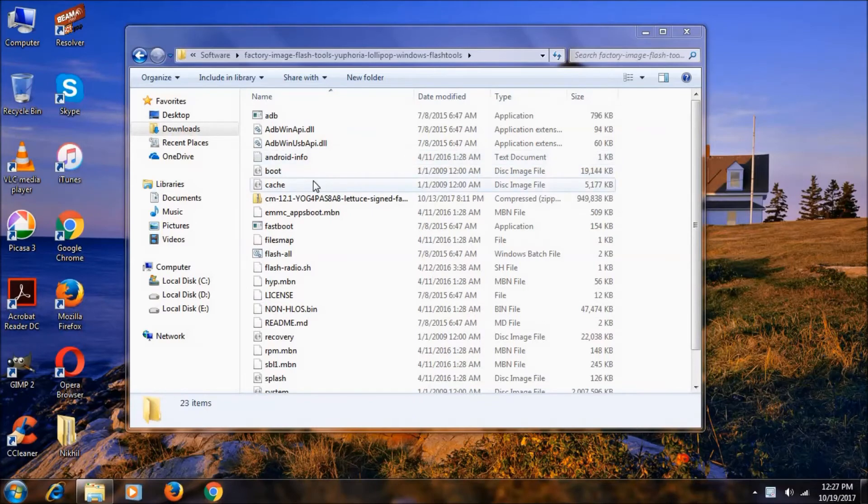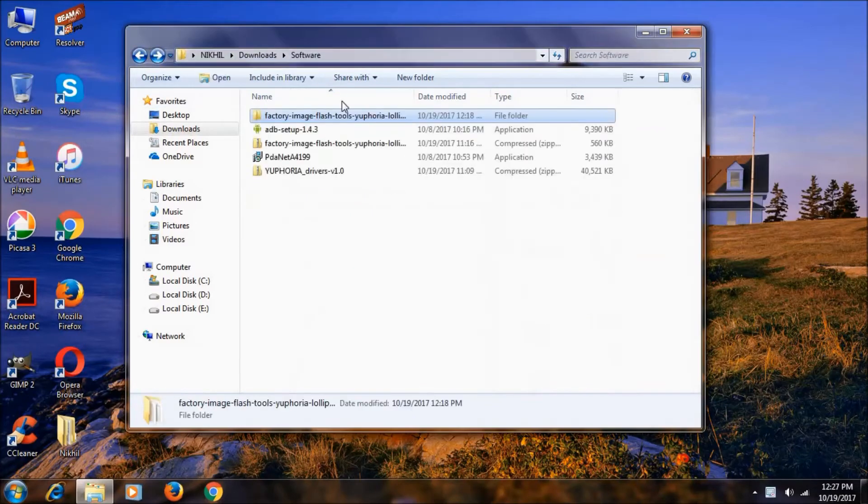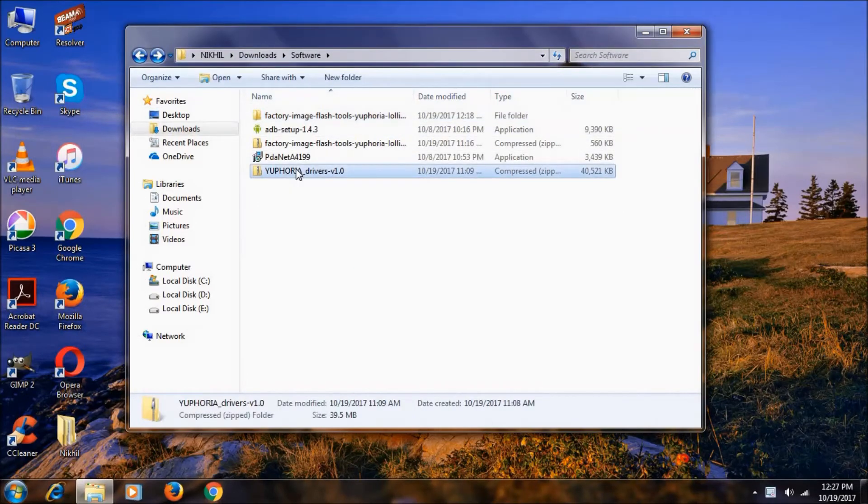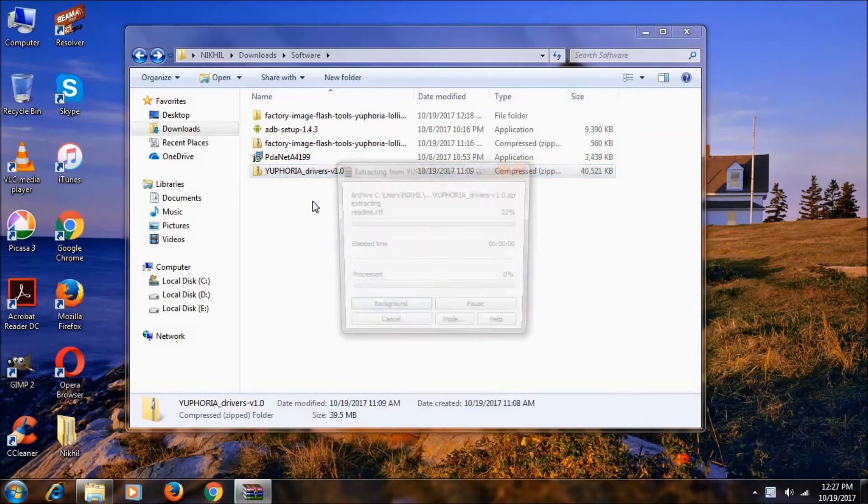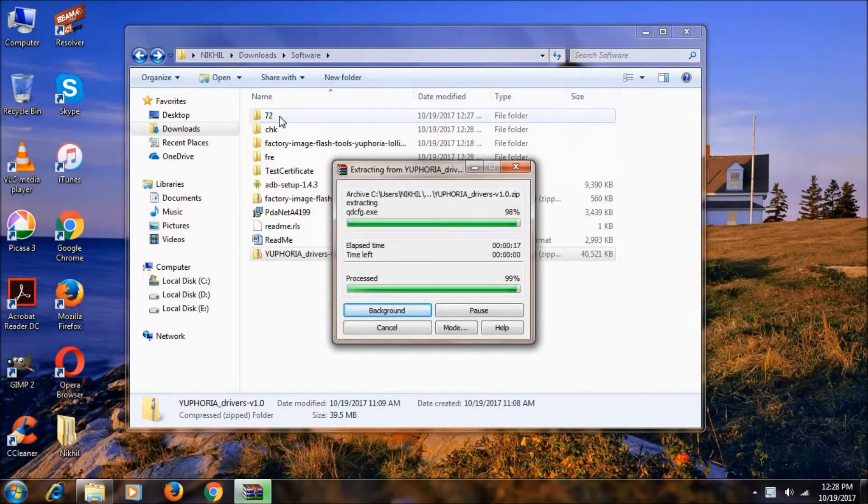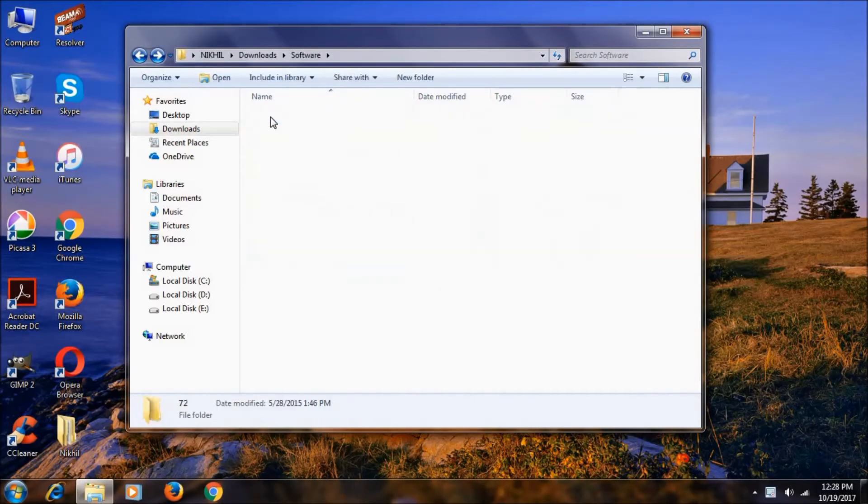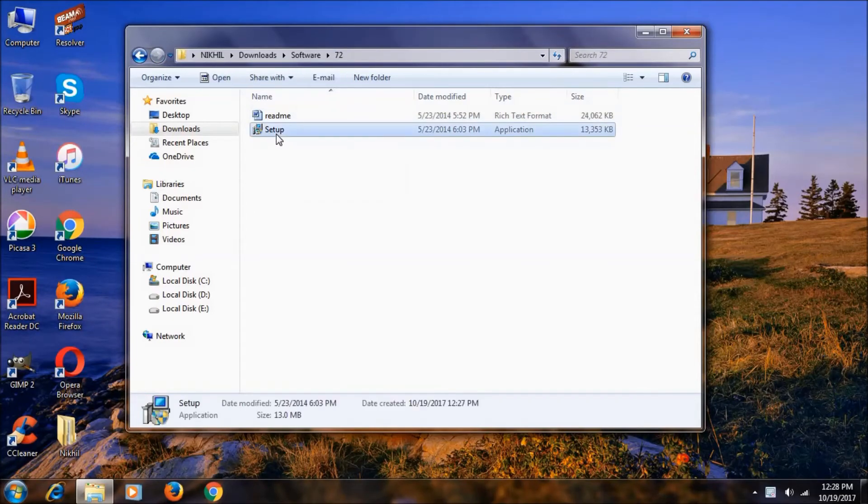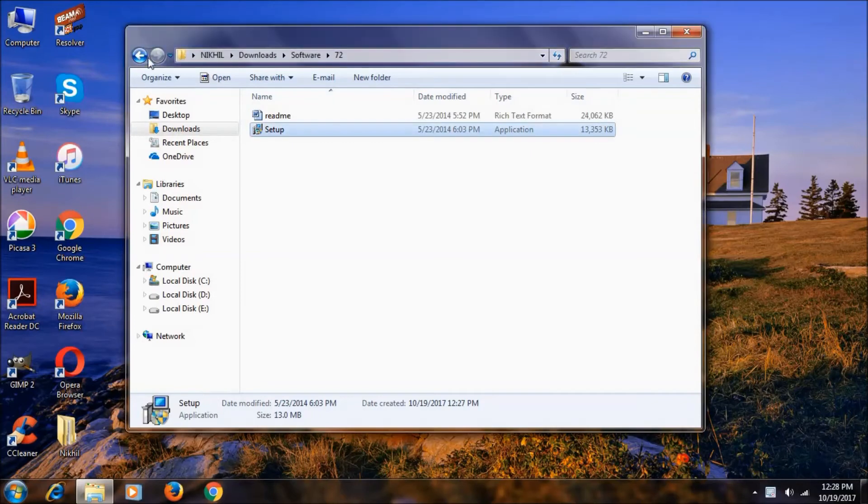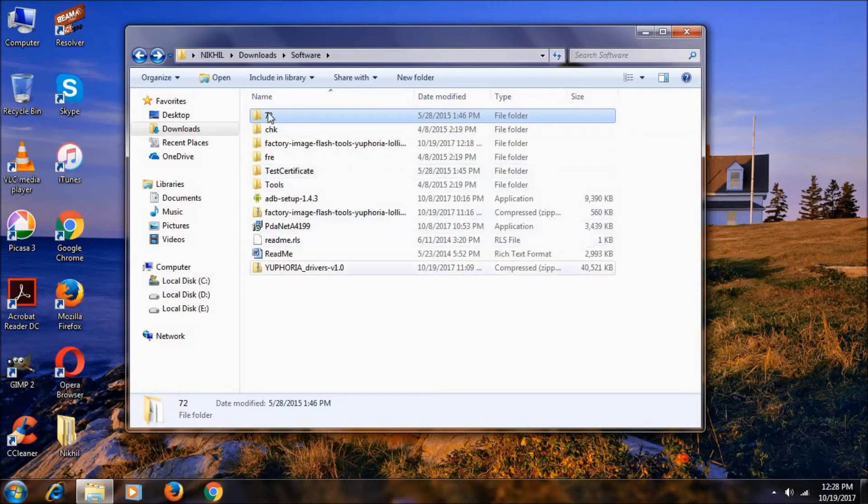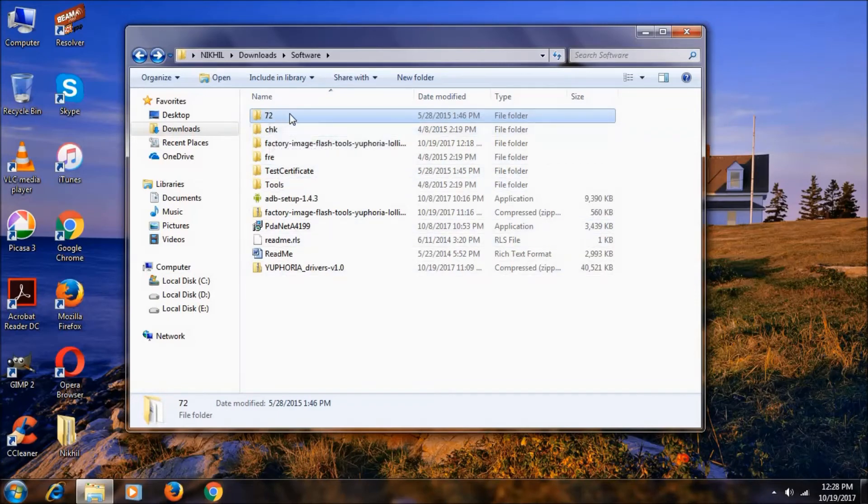After extracting is done, let's move to the Qualcomm drivers. Extract here. After extracting, you want to go to this Qualcomm file and double click on this. And click yes. I already installed it, so it will not get installed into my computer. But just click next, next, install.